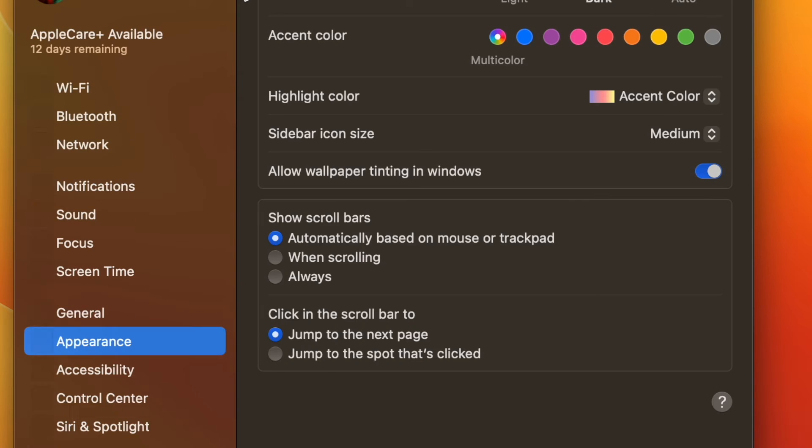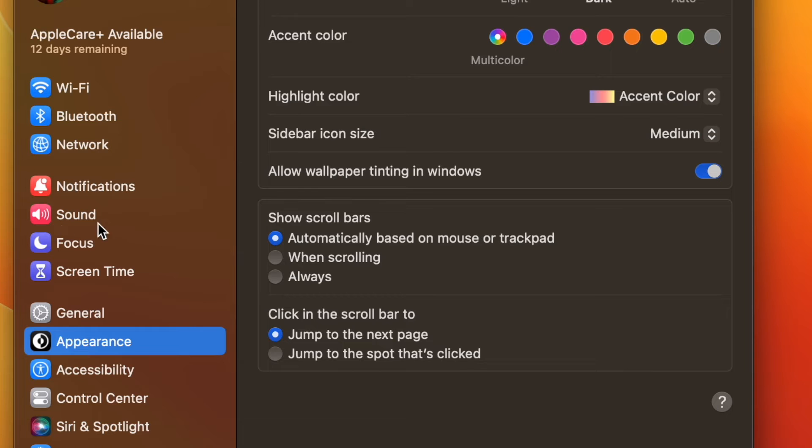To enable it, go to System Settings. At System Settings, go to Sound. At Sound, click on Input tab under Output and Input.